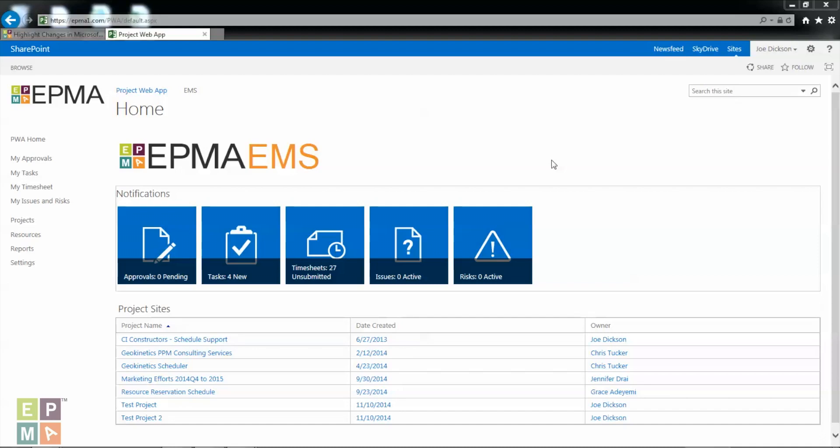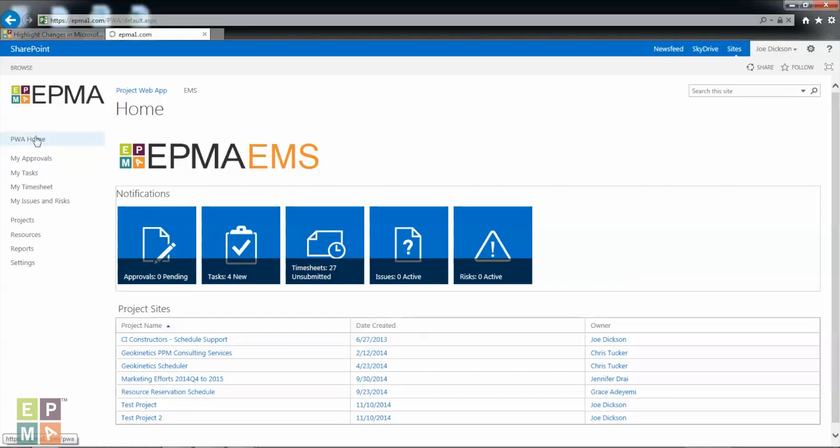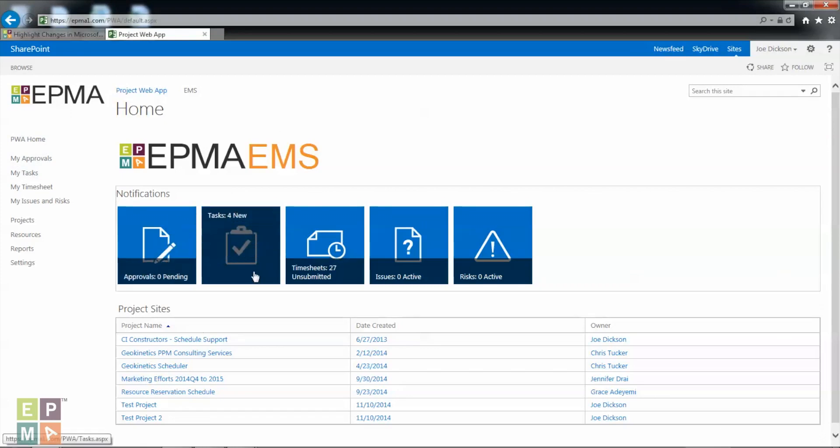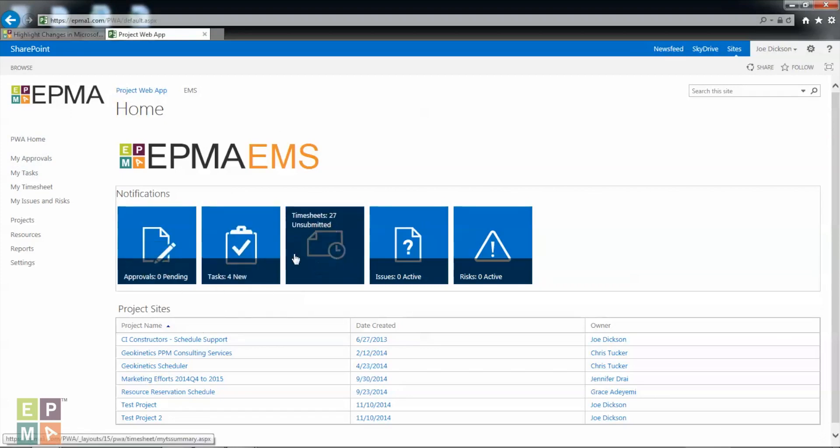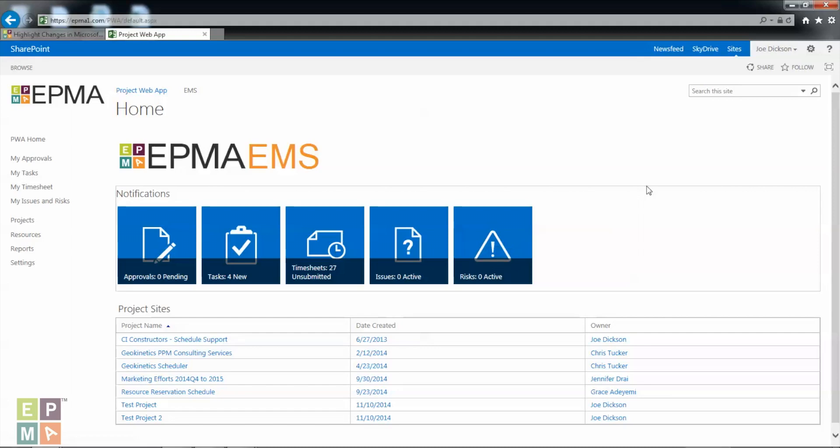So let's start by making sure that we are in PWA home. Once you click that it will take you to the home page, and so this is the home page where you have the approvals, the tasks, and all these issues and risks.